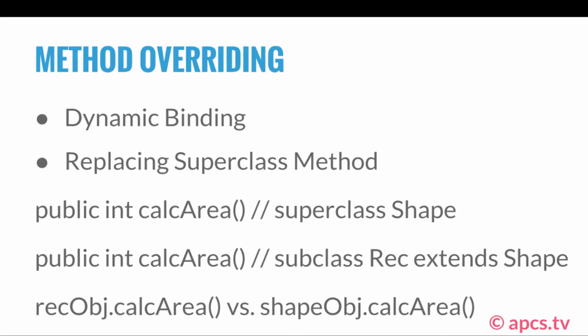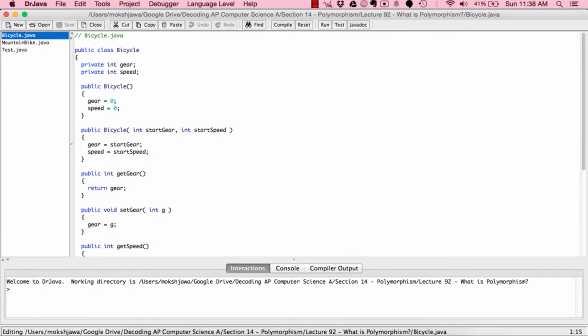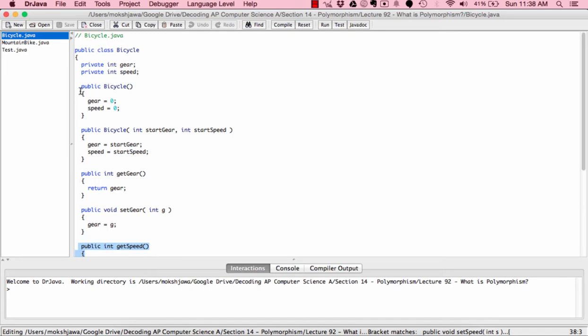This may sound complicated outside of a coding environment, so now we're going to move to Dr. Java and look at an example we've already examined — the Bicycle and MountainBike classes — to see how polymorphism applies there. Here in the Bicycle.java class, we have some instance variables, getter and setter methods, and two constructors that demonstrate method overloading.